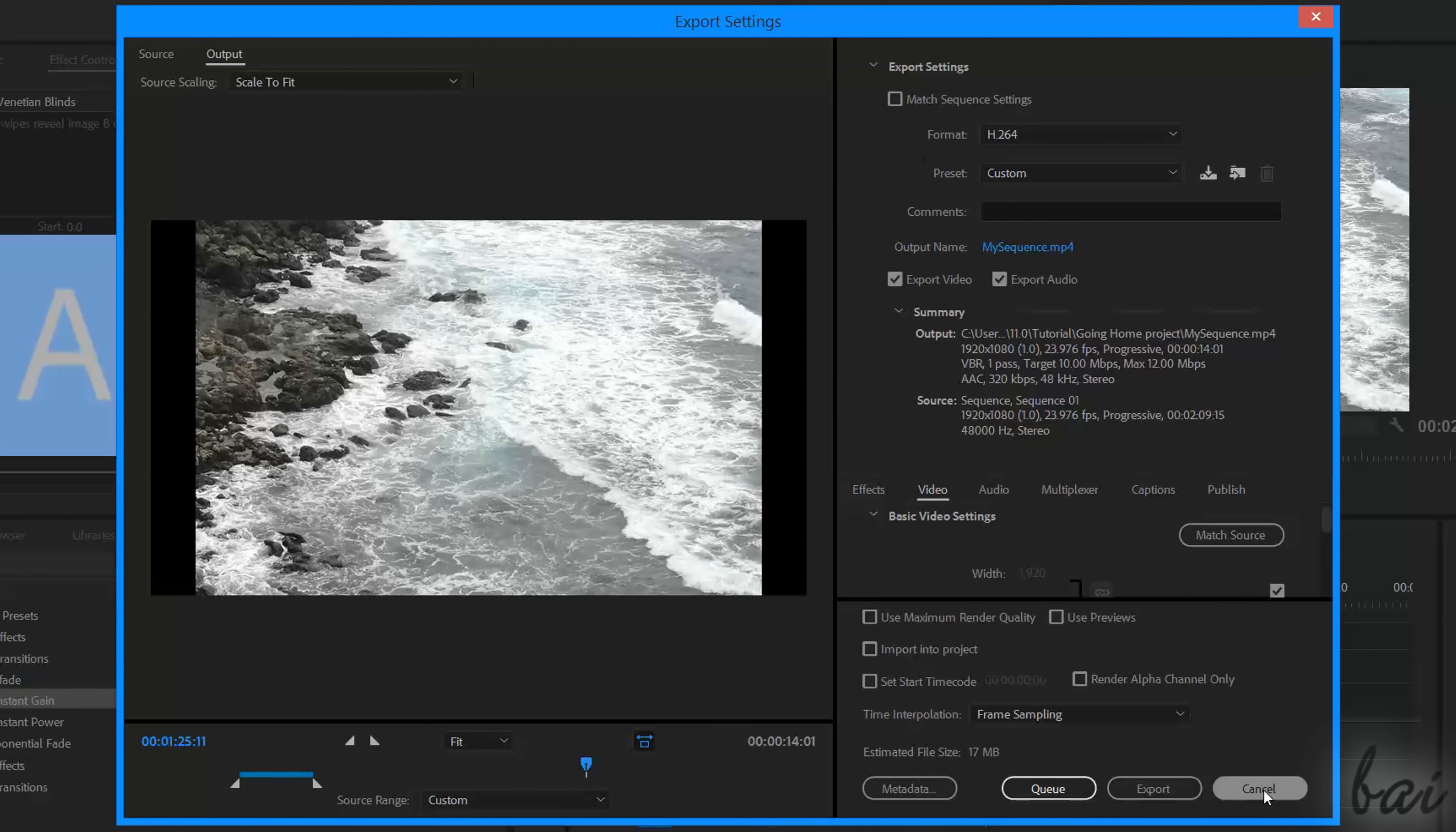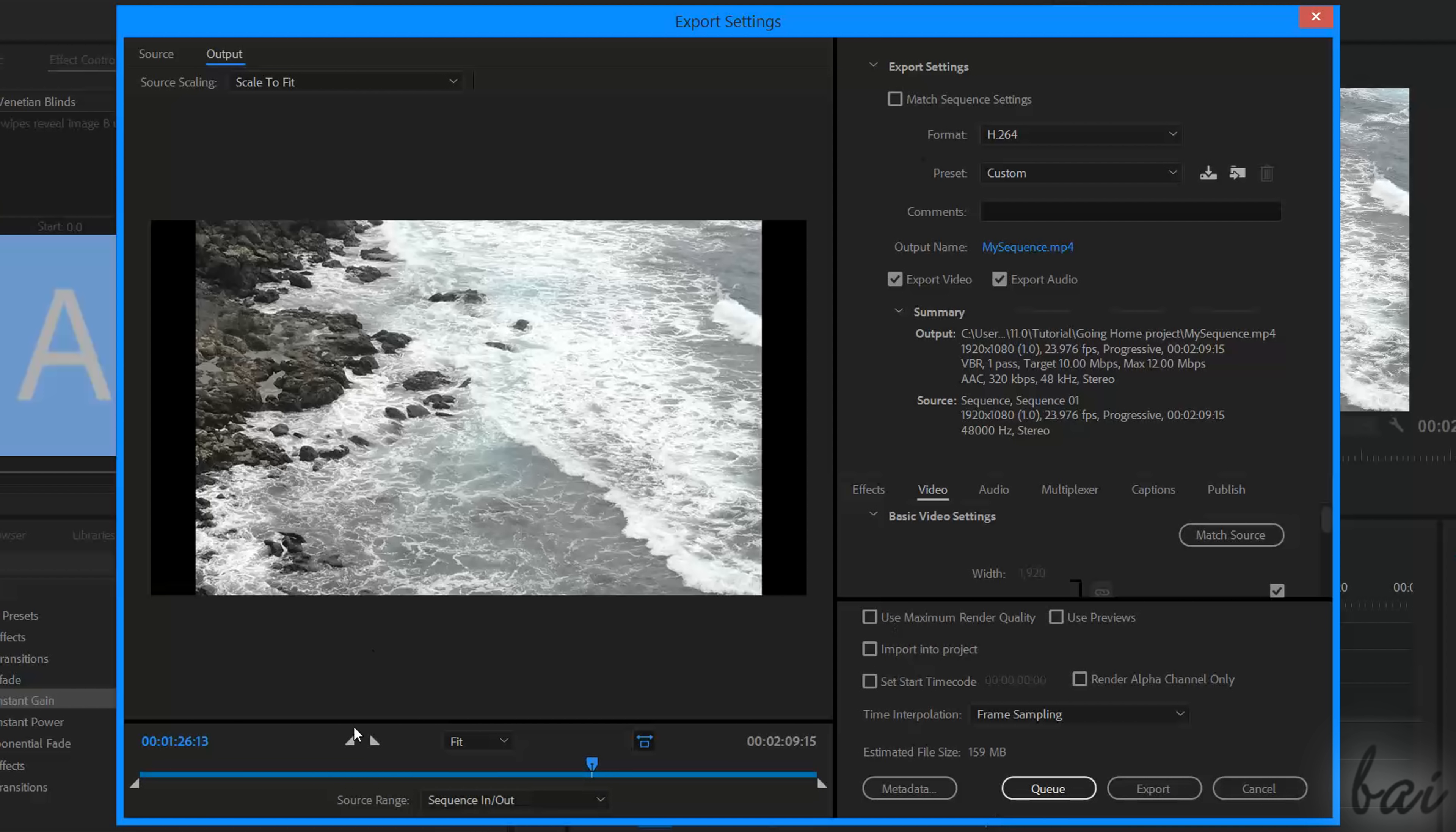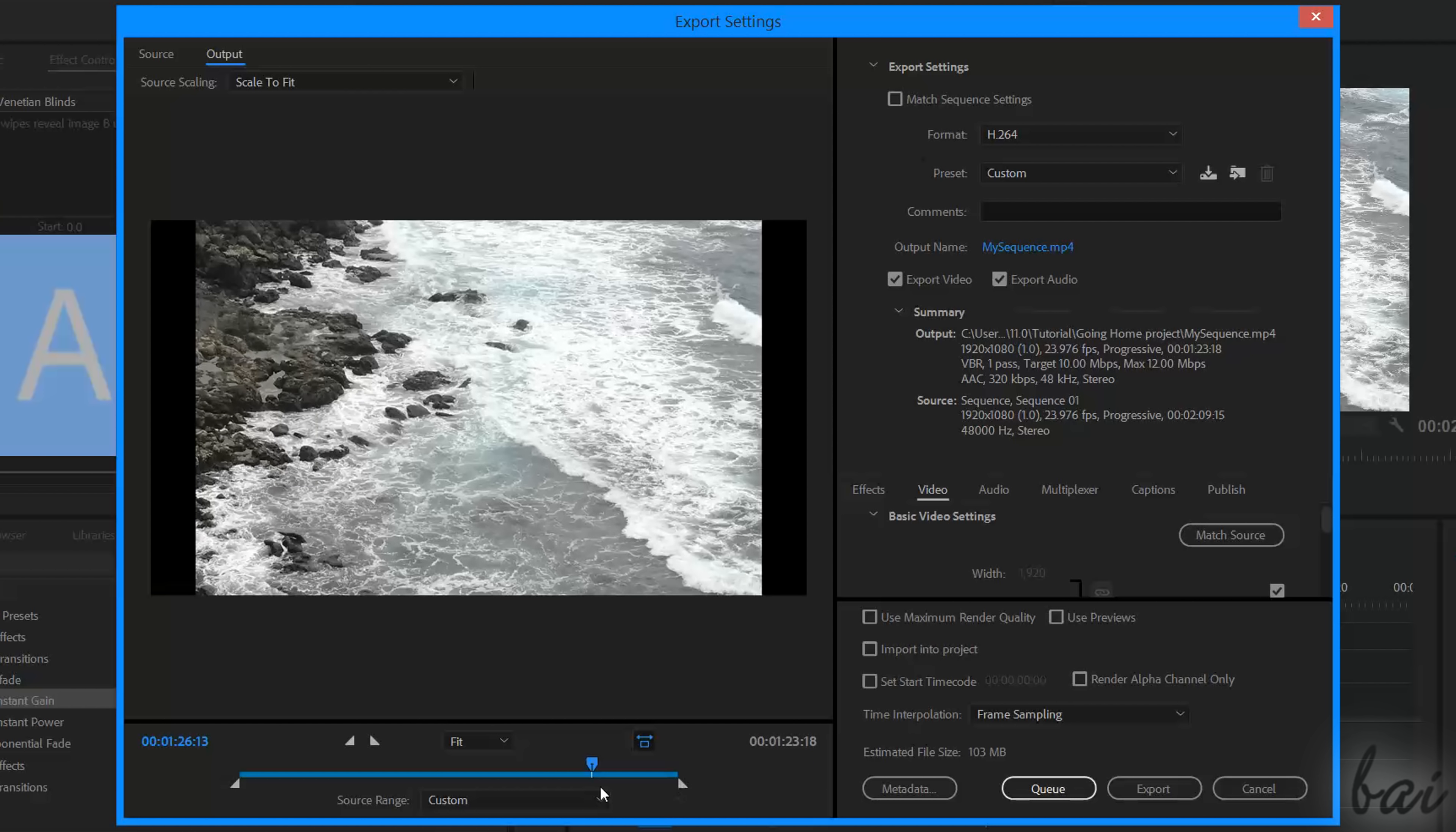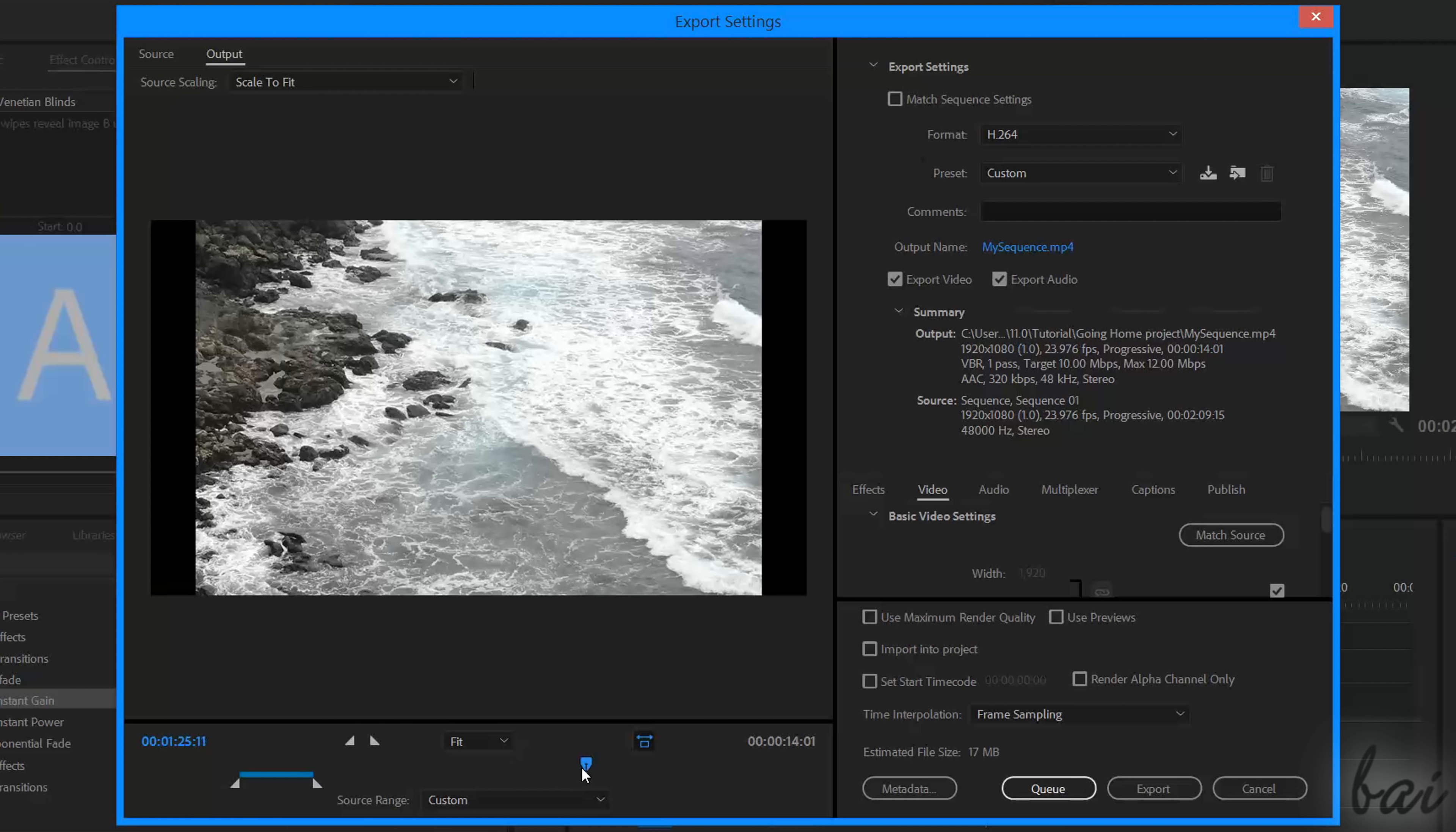When you click on Export, Premiere will render the entire Sequence timeline. If you want to render parts of it, just place the triangular marker at the bottom of the preview and select the part to render. Thanks for watching this video! Check out our channel for more amazing and free video guides for Adobe Creative Cloud products!